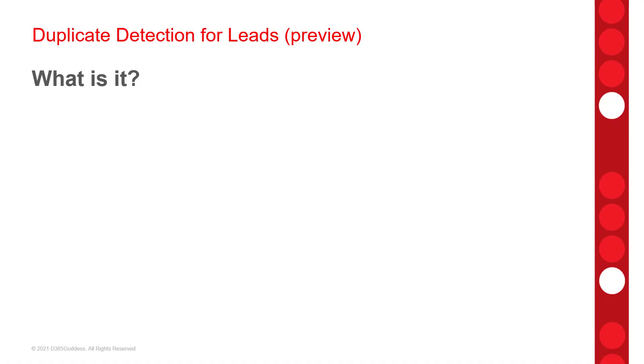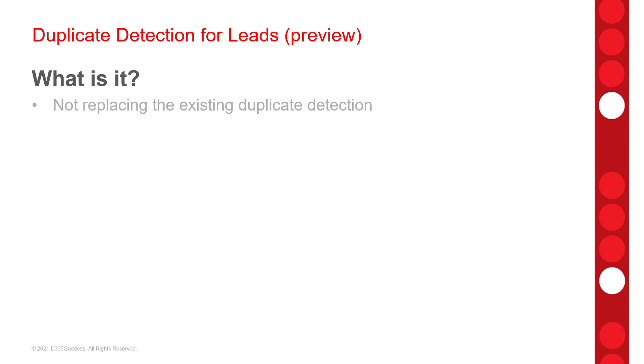Now, the name of this preview feature might be a little confusing, since we already have Duplicate Detection in Dynamics 365, but that's just more reason for me to explain what exactly this feature is. So this is not replacing the current Duplicate Detection settings and rules in the application, and I would definitely recommend keeping that turned on, regardless if you're using this new preview feature or not.